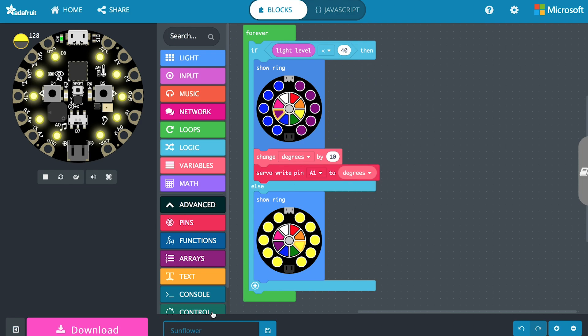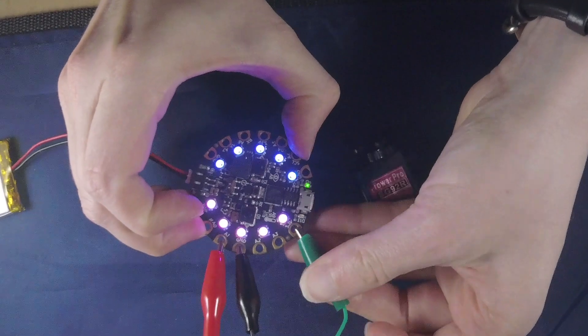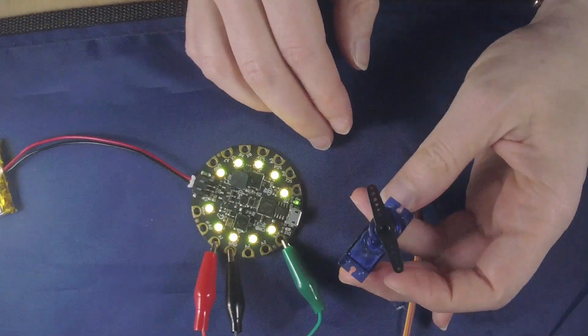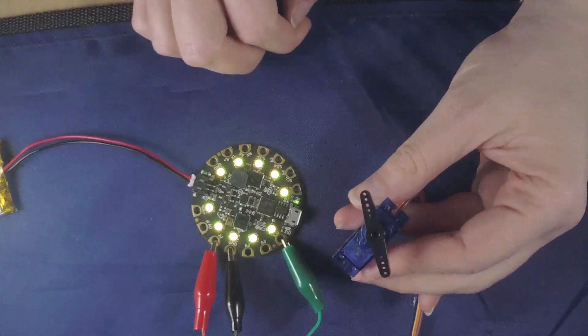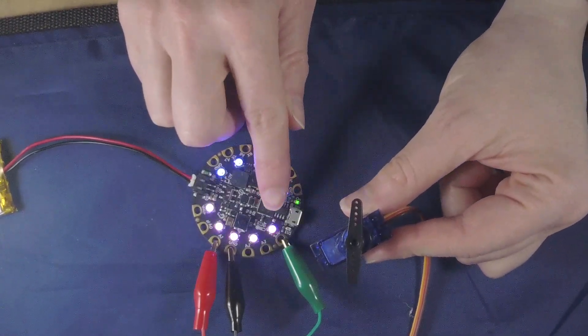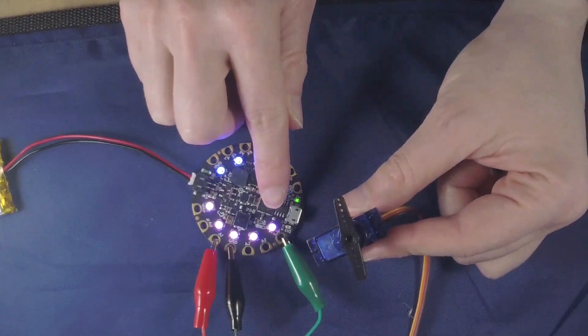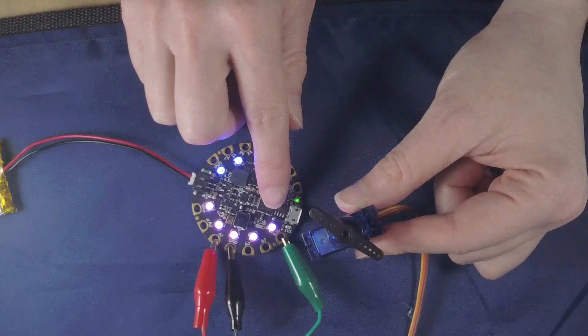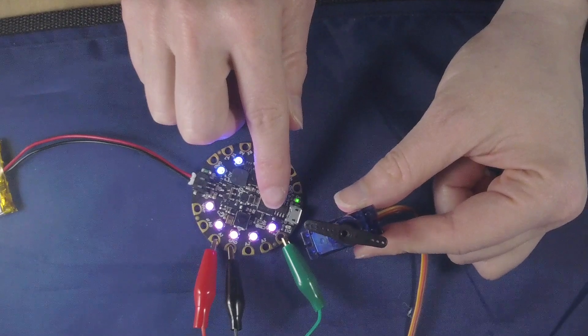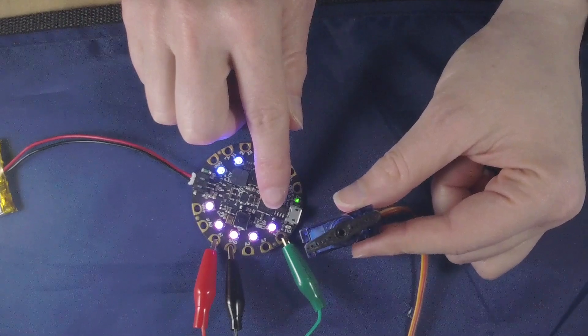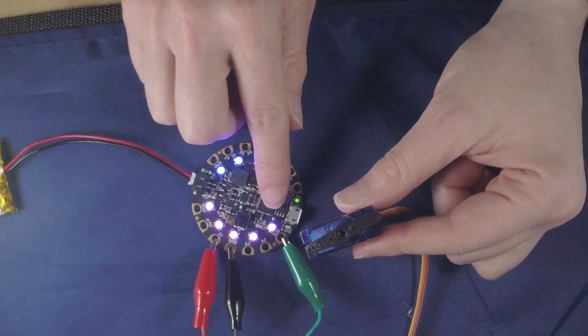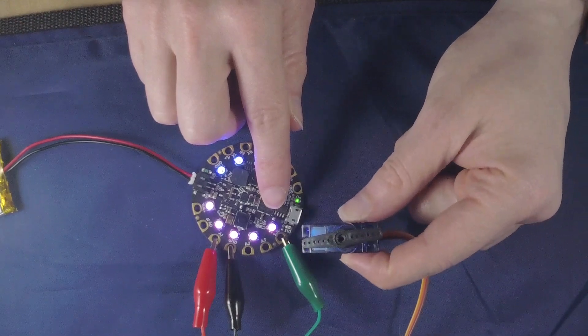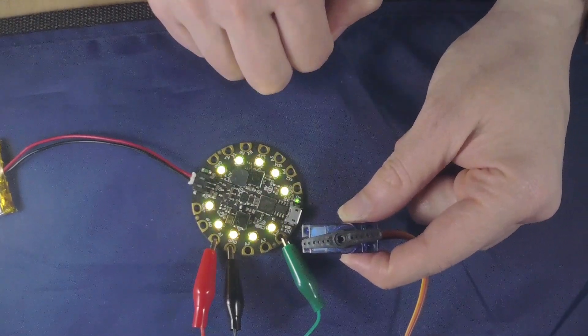Let's run this program and see what happens. We see that our servo is moving. It thinks it's light so it stops. If we cover it up it keeps moving and then it's going to bottom out and it's not going to go back the other way. So we're stuck. We've only been able to go in one direction.